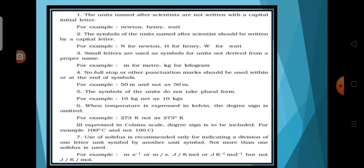No full stop or other punctuation marks should be used within or at the end of the symbols. For example, 50 m and not as 50 m. The symbols of the units are not expressed in plural form. For example, 10 kg not as 10 kgs. When temperature is expressed in Kelvin, the degree sign is omitted. Use of solidus is recommended for indicating the division of one unit symbol by another. For example, metre per second or m s⁻¹.